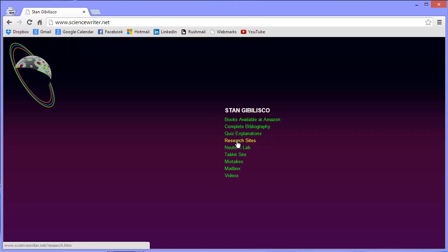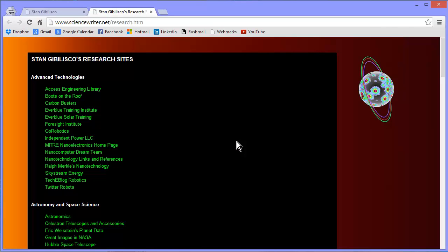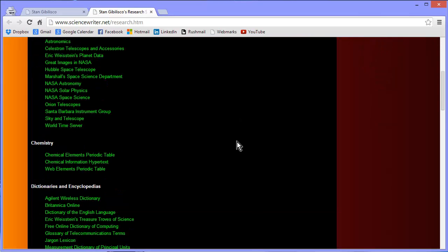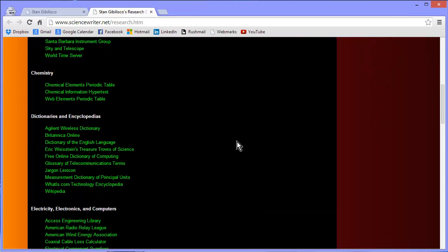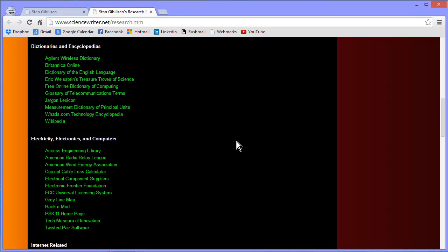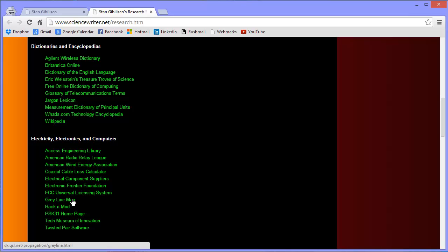Research Sites — hit that one. I just uploaded a new site that I think is just the coolest doggone thing. It's great for ham radio operators. Go down to Electricity, Electronics, and Computers and hit Gray Line Map.